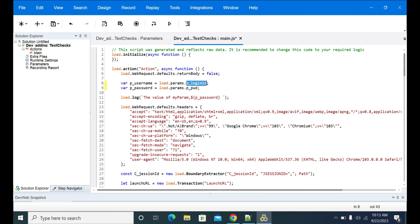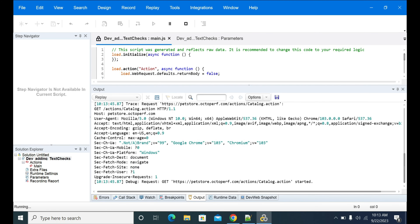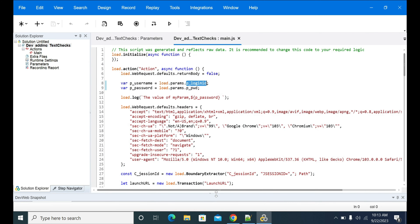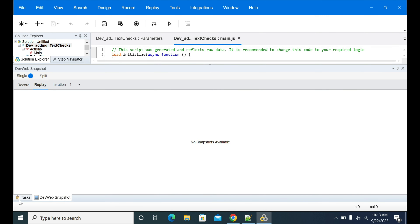If there is any typo, or if you forgot to create a parameter in your parameter field, it will give you an undefined value. Make sure you are using it correctly. Now I'm replaying the script — it will pass the dynamic parameter value and show the output in the output tab.